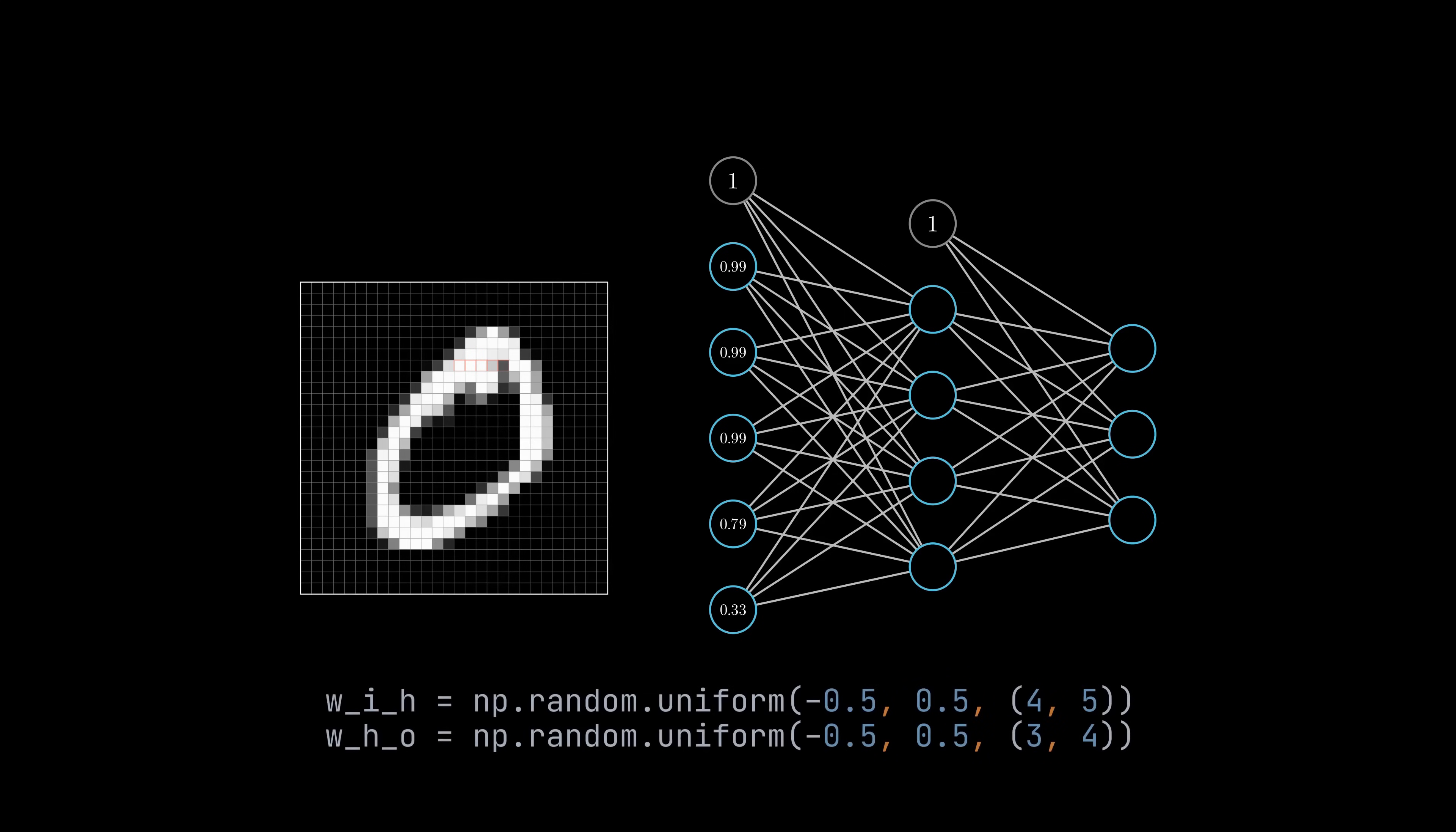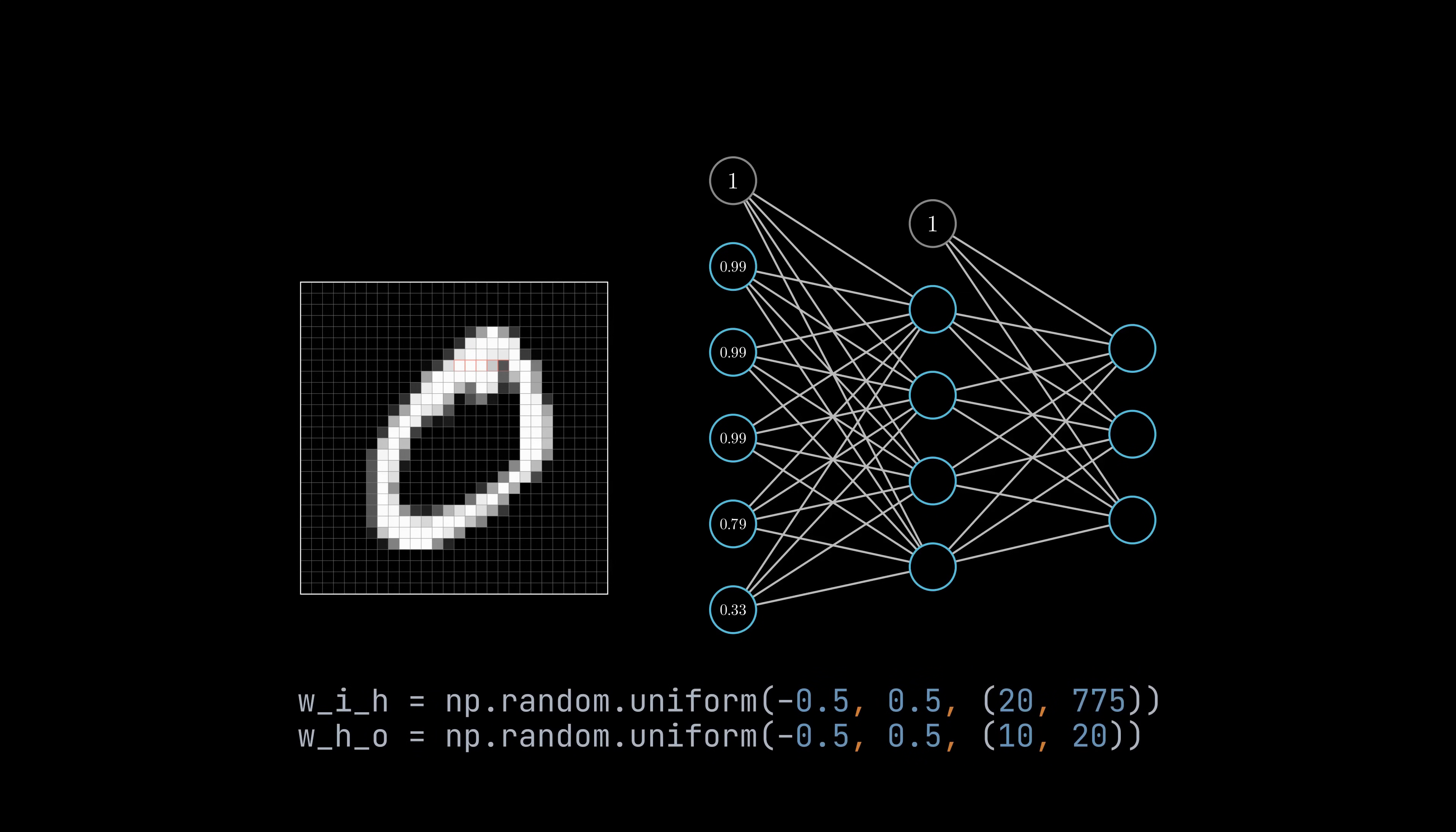To train it on all values, we basically just need to increase the number of weights in the code. To later train the neural network, each image needs a so-called label that specifies which number the image represents. In this example, the label is zero.